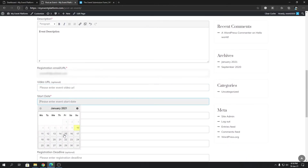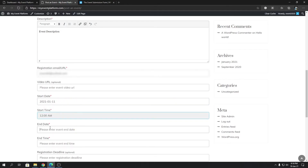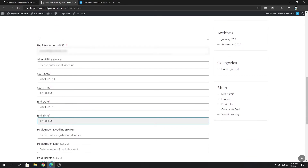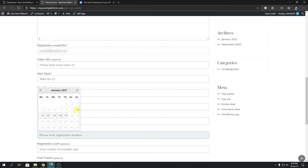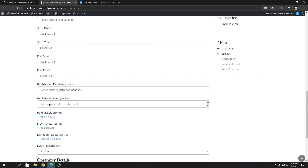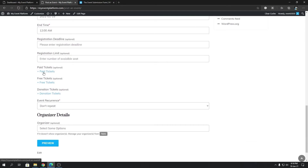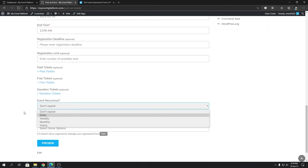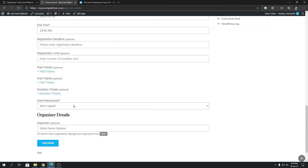Next we have event start date and start time, event end date and end time, and a registration deadline field if you want to set one. There's also a registration limit field. Since we have the Sell Tickets add-on installed, we can add various ticket types such as paid tickets, free tickets, and donation tickets. Then we have event recurrence, courtesy of our Recurring Events add-on, where you can set recurrence to daily, weekly, monthly, or yearly.